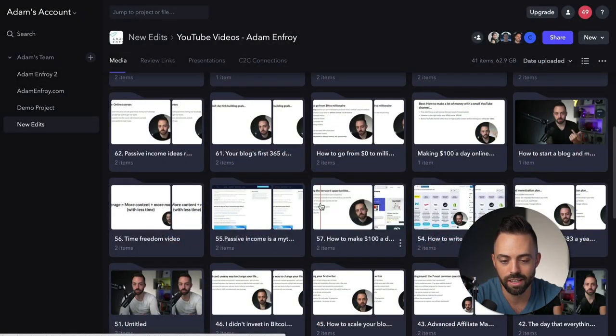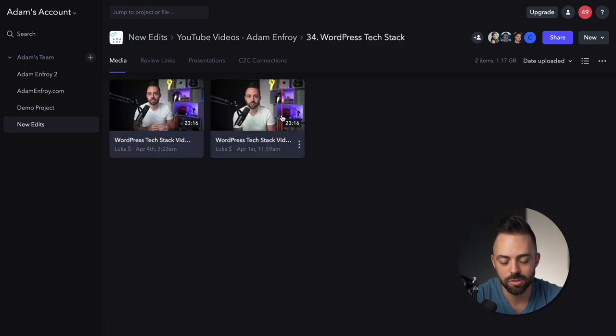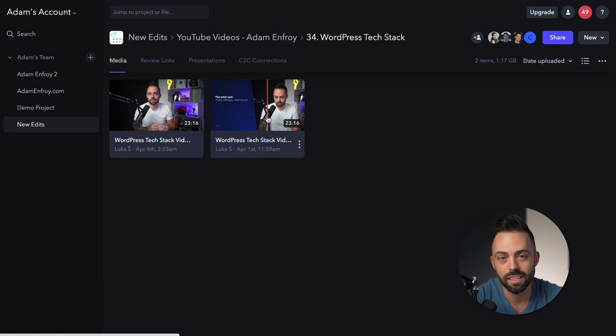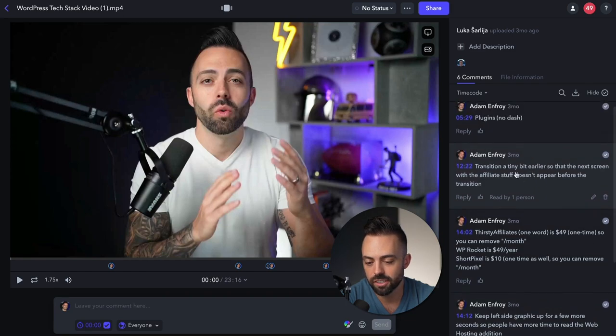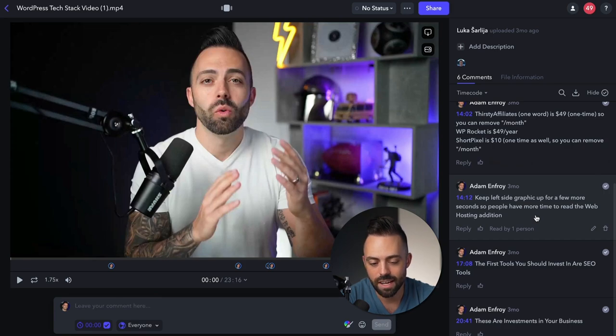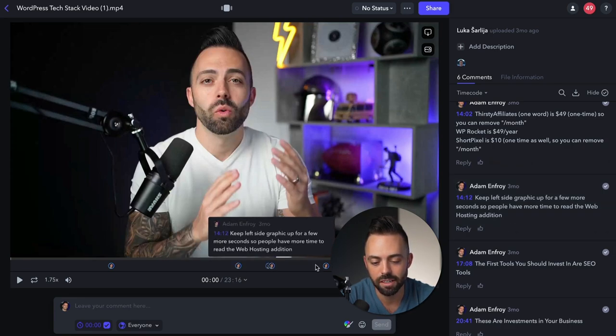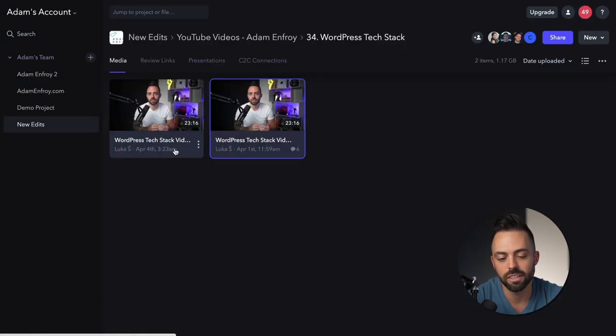Next on my list is Frame. If you're outsourcing video editing to an editor, Frame is a great tool to collaborate in real time. For example, I can see YouTube videos all the way back and view different things — like version one of my WordPress tech stack video — with notes and different errors or weird transitions. You can make comments in the timeline, so I actually comment inside the timeline to make things easy for the editor to understand, and then they go in and upload version two. Frame is a great collaboration tool with video editors if you're not editing everything yourself.